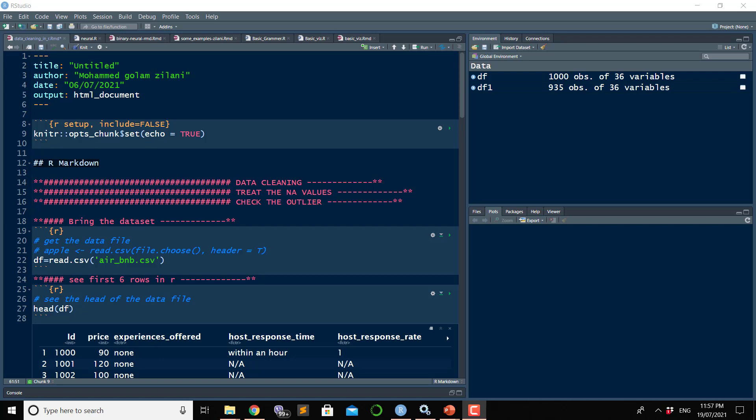Data cleaning is important before doing data visualization, data analytics, statistical analysis, or machine learning models. Before doing any model or any data analytics activities, data cleaning is much more important — otherwise you will not get the perfect result.